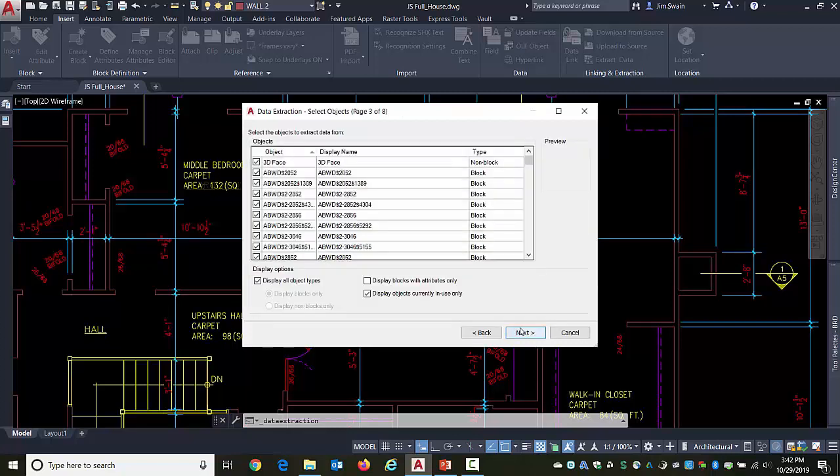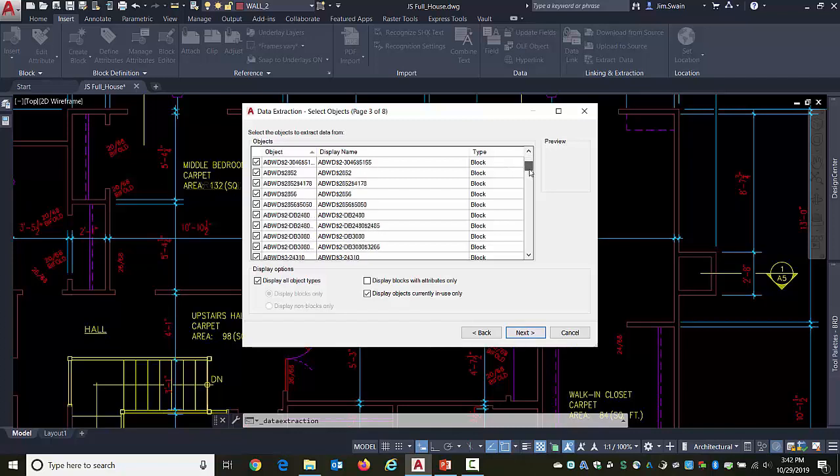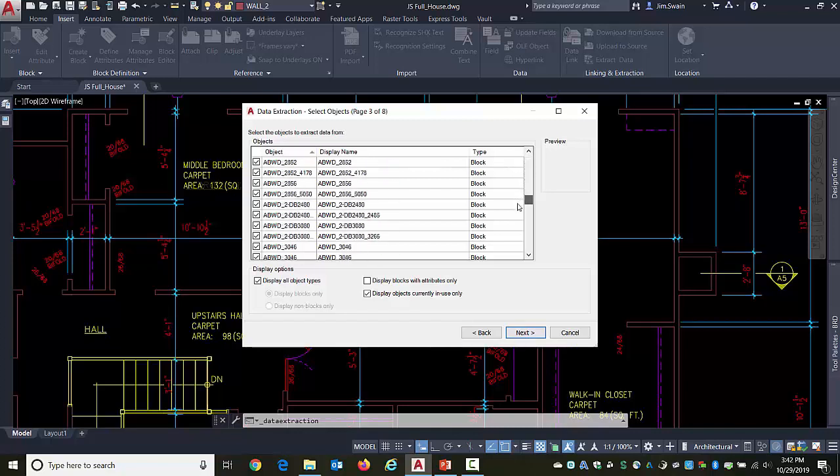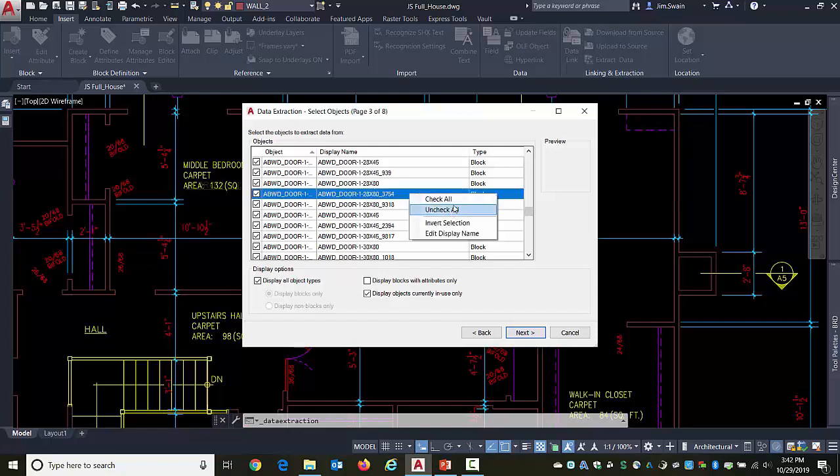So it's now gone and pulled the information that's available in this drawing. And here's all the different things that are available. They're typically listed as blocks and non-blocks. You can right-click in here and uncheck all of them, check them all, invert the selection.